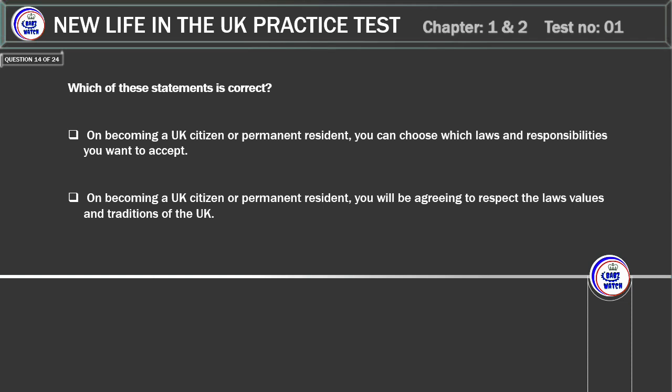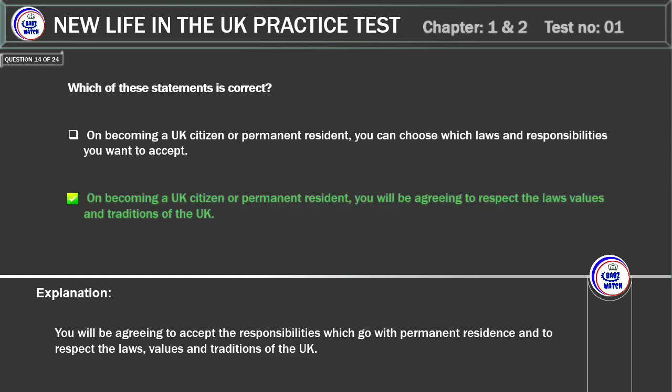Which of these statements is correct? On becoming a UK citizen or permanent resident, you can choose which laws and responsibilities you want to accept. Or: on becoming a UK citizen or permanent resident, you will be agreeing to respect the laws, values and traditions of the UK. Correct answer: you will be agreeing to respect the laws, values and traditions of the UK. Explanation: you will be agreeing to accept the responsibilities which go with permanent residence and to respect the laws, values and traditions of the UK.